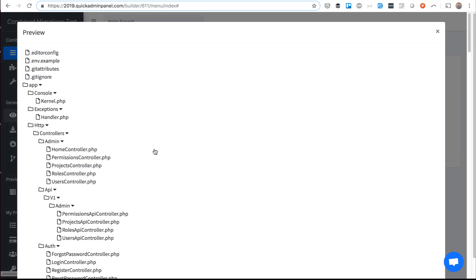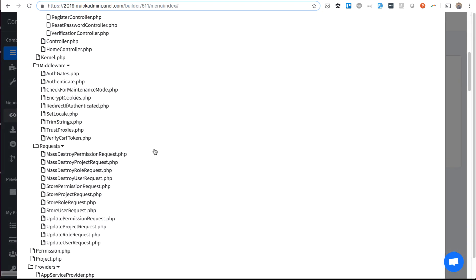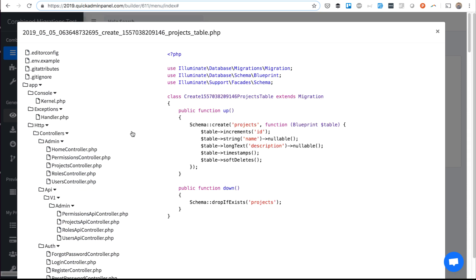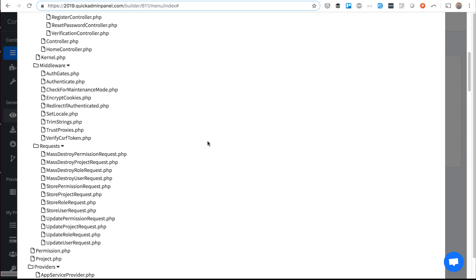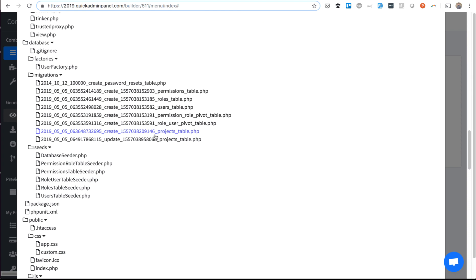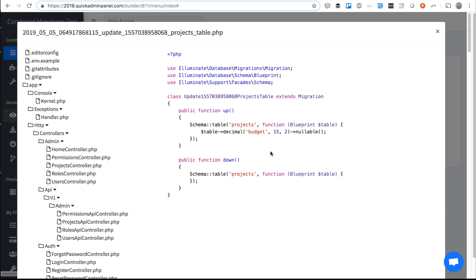If we go view code and database, there is create projects table with name and description only, and then there's update projects table adding the field that you need.